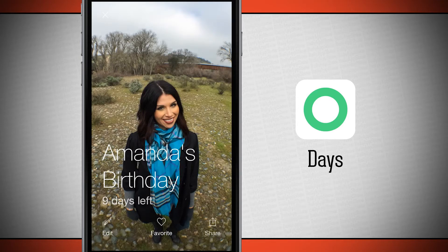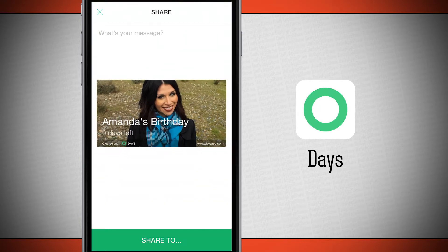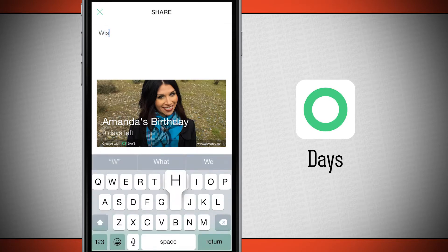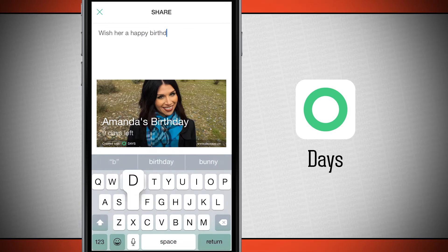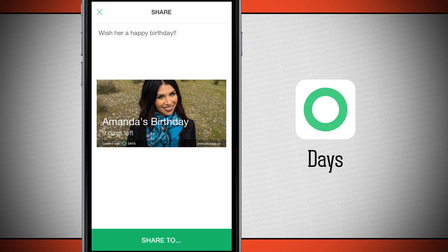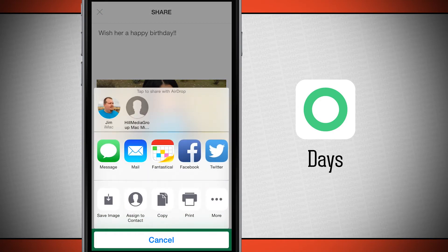Tapping unfavorite removes it from your favorites, and you can favorite it again. The share button will crop down the photo and lets you write a message at the top. You can also tap share to open up the iOS share sheet and share with all your favorite applications on your device.